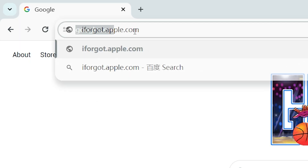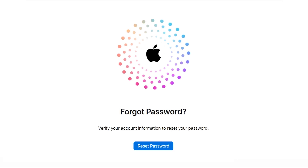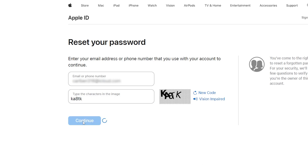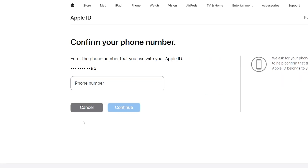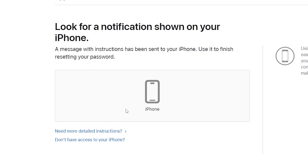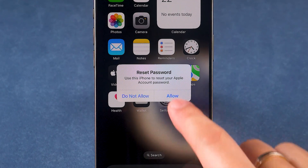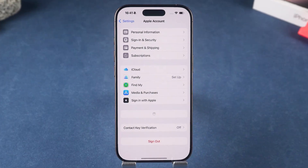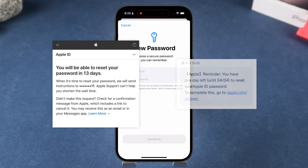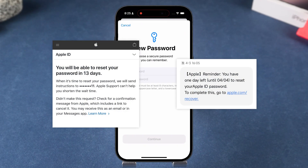Go to iforgot.apple.com and enter your Apple ID. Follow the prompts to verify your identity and change your password. If your Apple ID has any security restrictions, you may have to wait for Apple to complete a review before you can reset it.